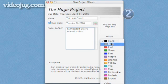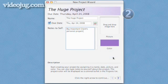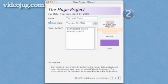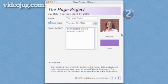Designate a color so you'll know everything you see in Entourage with this color is associated with your project. Put in a picture that will remind you of which project it is — it's another visual cue that can save you some time when sorting through all the future projects you'll have.